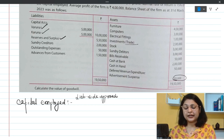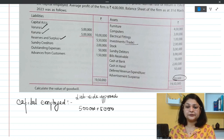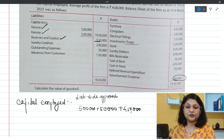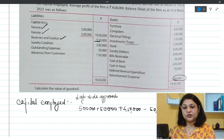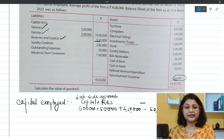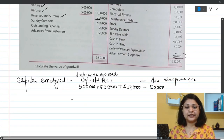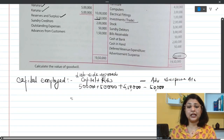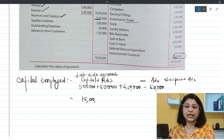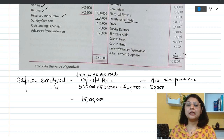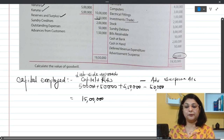Under the liability side approach: capital of partners is 5 lakh + 5 lakh, plus reserves and surplus of 5 lakh 50,000, minus the fictitious asset — advertisement suspense account — of 50,000 rupees. So: 10 lakh + 5 lakh 50,000 - 50,000 = 15 lakh rupees. That is our capital employed by the liability side approach.